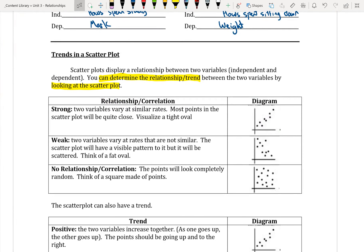We have three different types of relationships. A strong relationship is where the two variables vary at similar rates and most of the points in the scatter plot will be close together. You can think of it as a tight oval. Looking at the example, this would be considered a strong relationship because if I draw around my points, I get a tight oval.